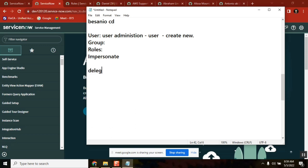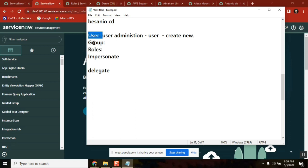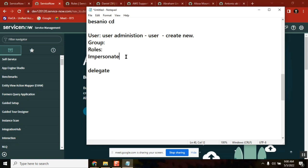Tomorrow we'll cover two important questions: why we add roles to groups and not to users, and we'll look at a few important roles — ITL, ITL admin, security admin. Those things we will complete tomorrow.